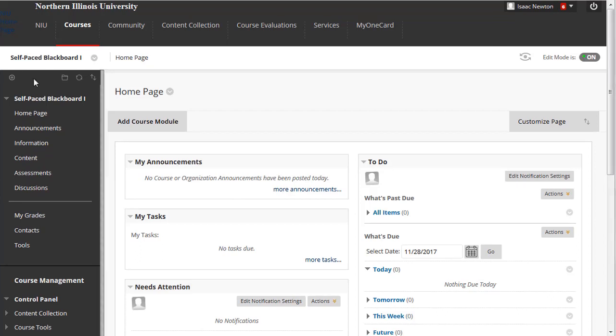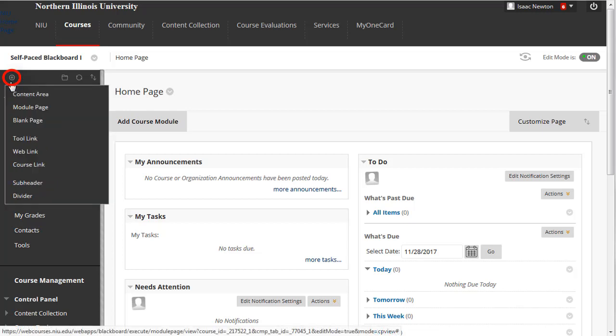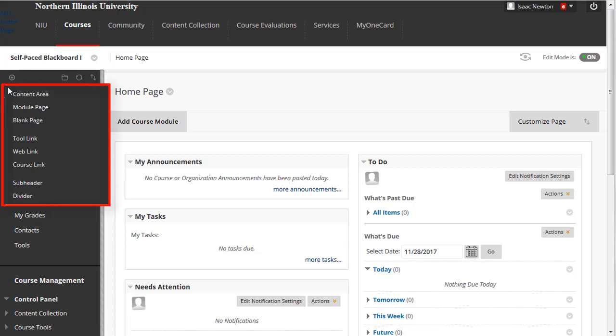Place your mouse cursor over the plus sign icon at the top of the course menu. A drop-down menu will list the items you can add to the menu. The most commonly used items are content area, tool link, and web link.